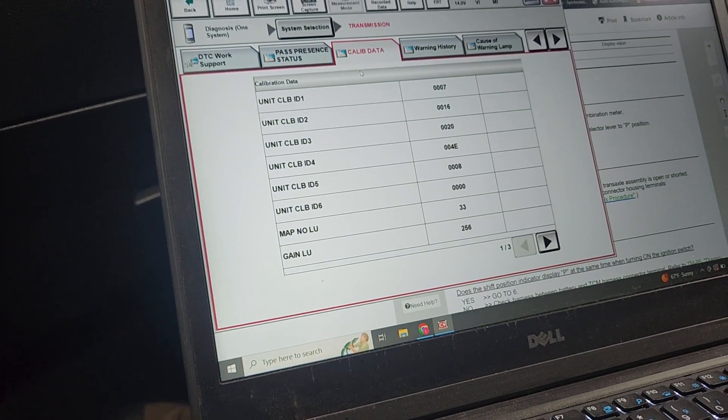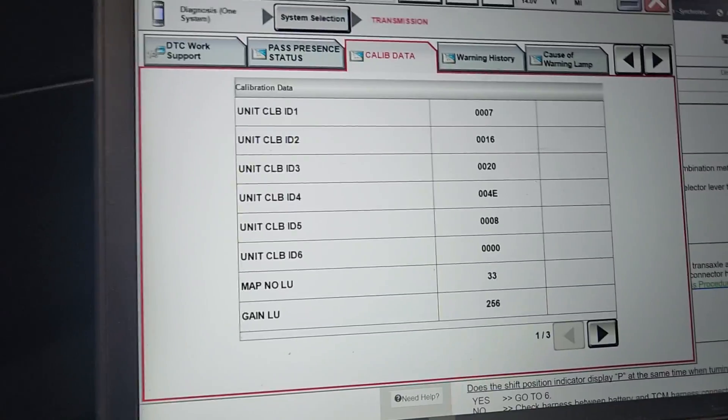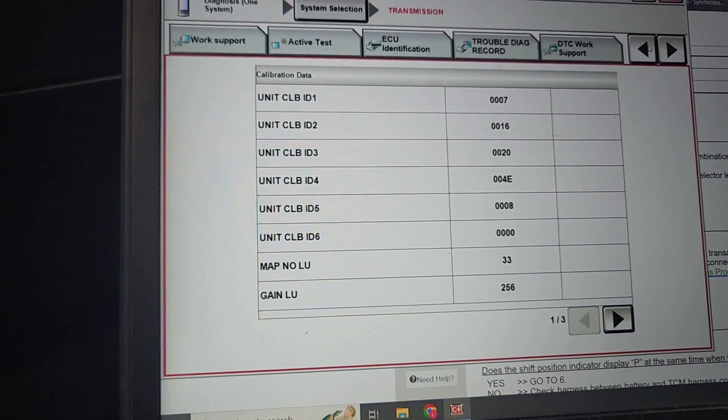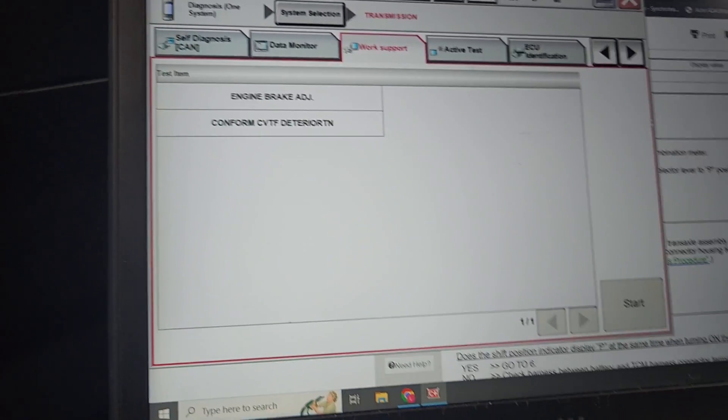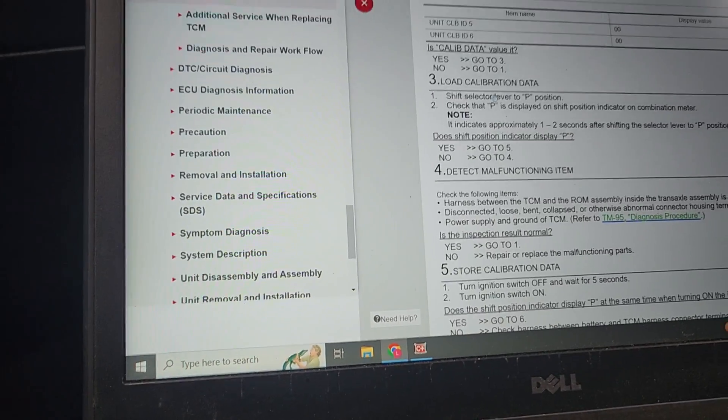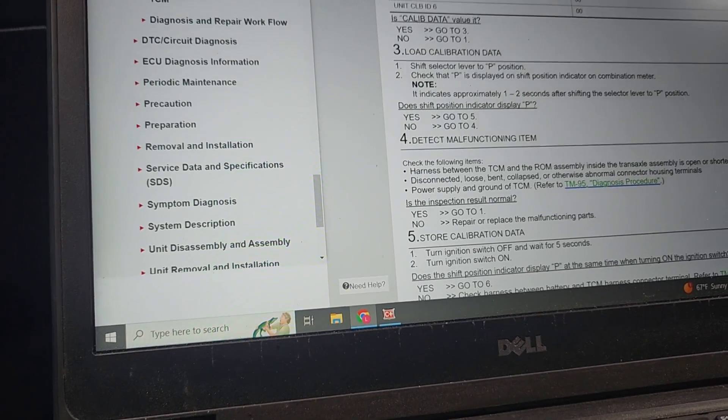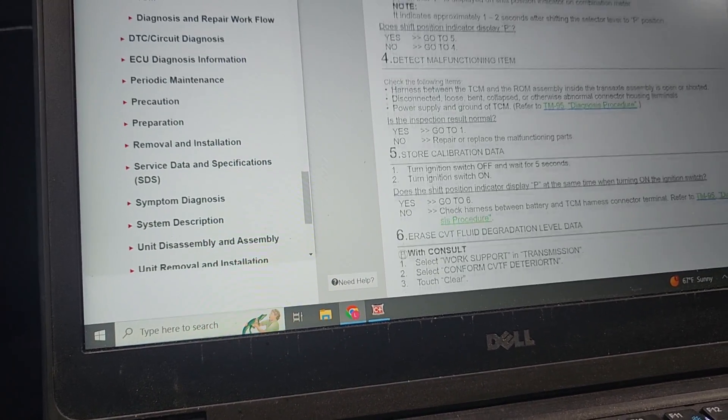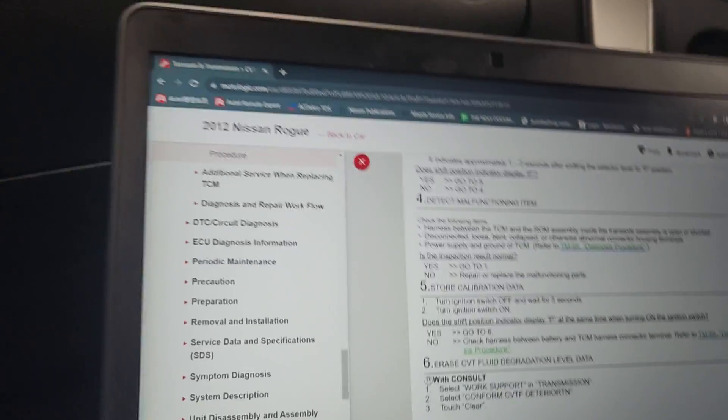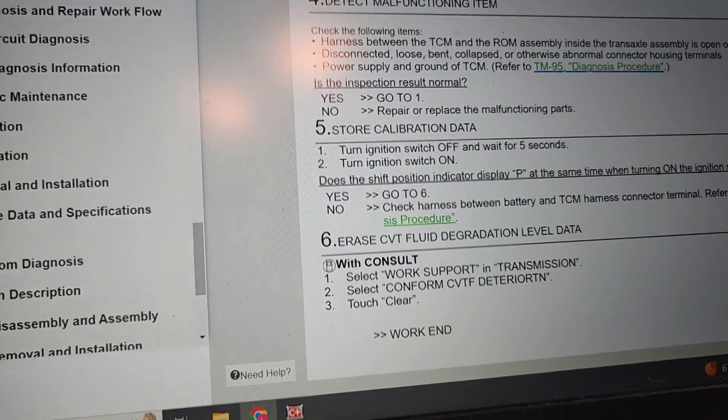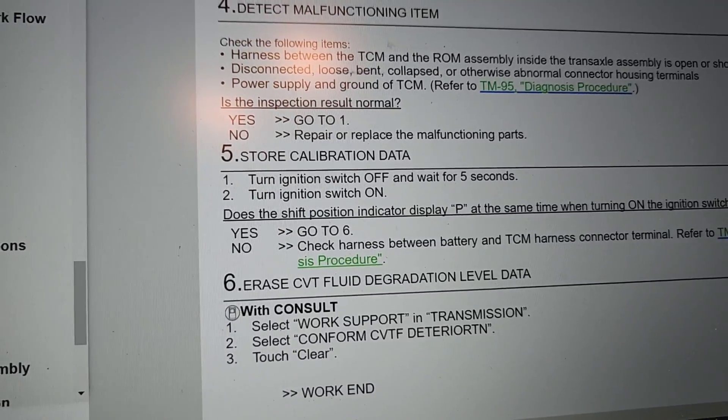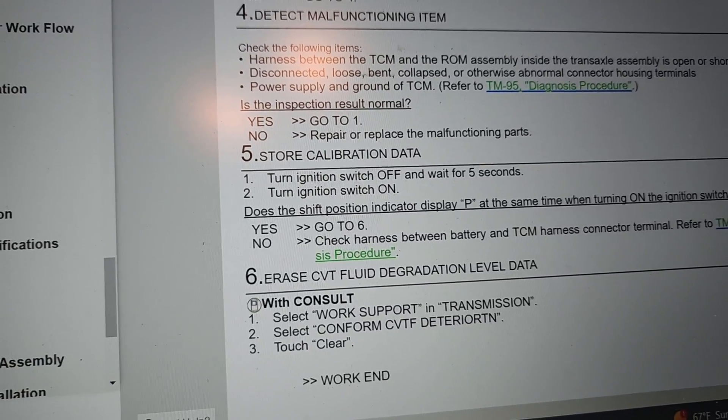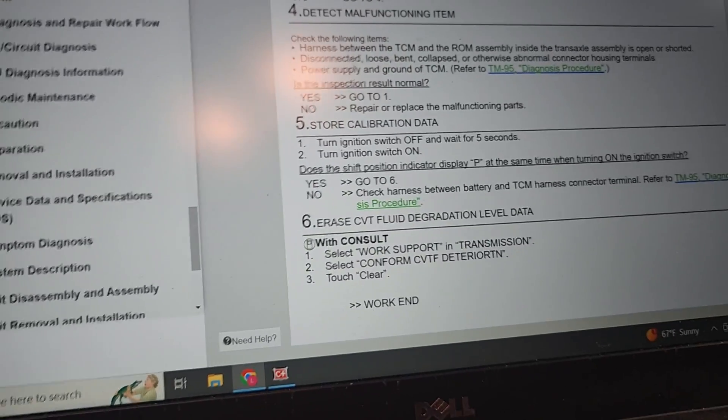Josh being smart using his hotkeys on the side. We probably go back to work support. We loaded the calibration data, we stored the calibration data. To store it, we got to turn the key off, wait five seconds, switch it back on.